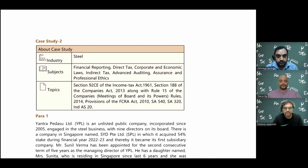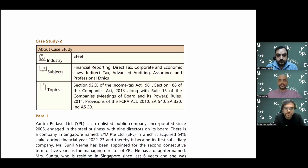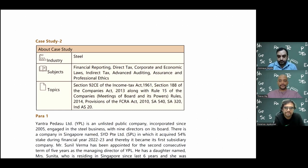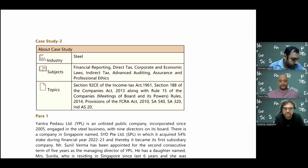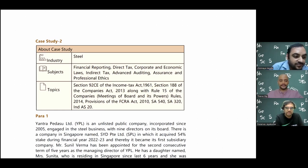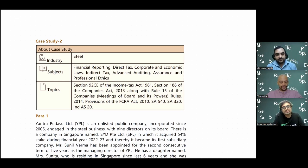Hi dear friends. Many of you have been asking us to do the RTP session and upload it on YouTube, so here we are. Paper 6 - for the first time ever, the institute has released an RTP and surprisingly, the questions here are slightly different from the case studies they have given. Welcome Tarun sir, welcome Jenmay sir. All of us will be handling this session.